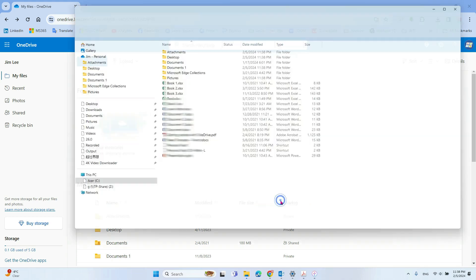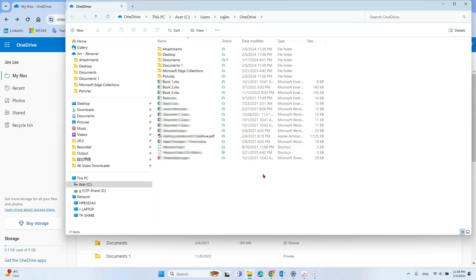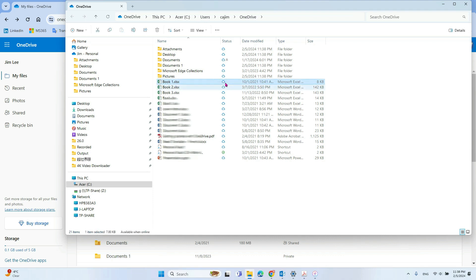So now after that, you open your OneDrive file. You will see the blue one. This means the blue one means it's not synchronized to your computer.